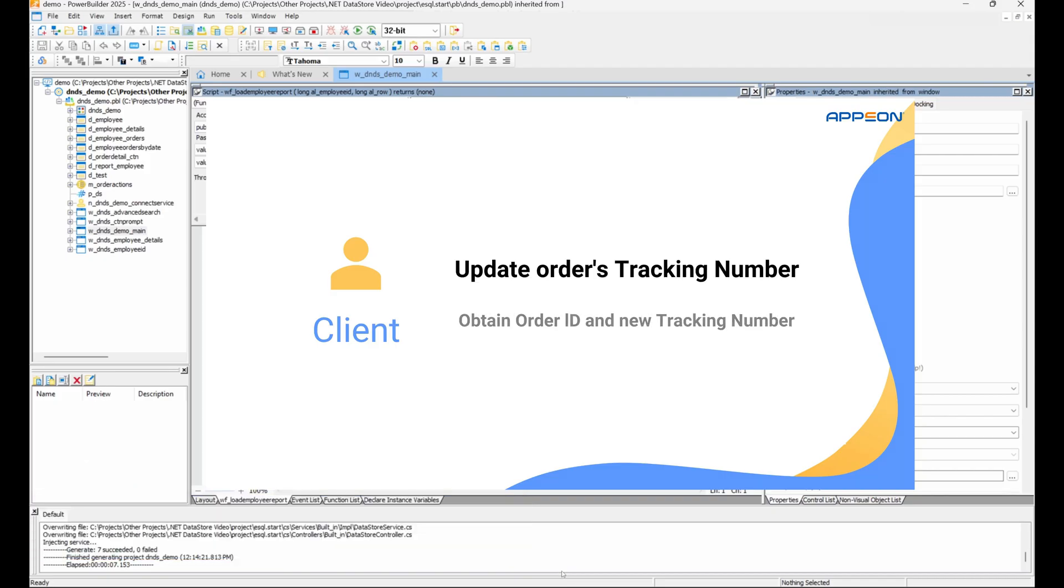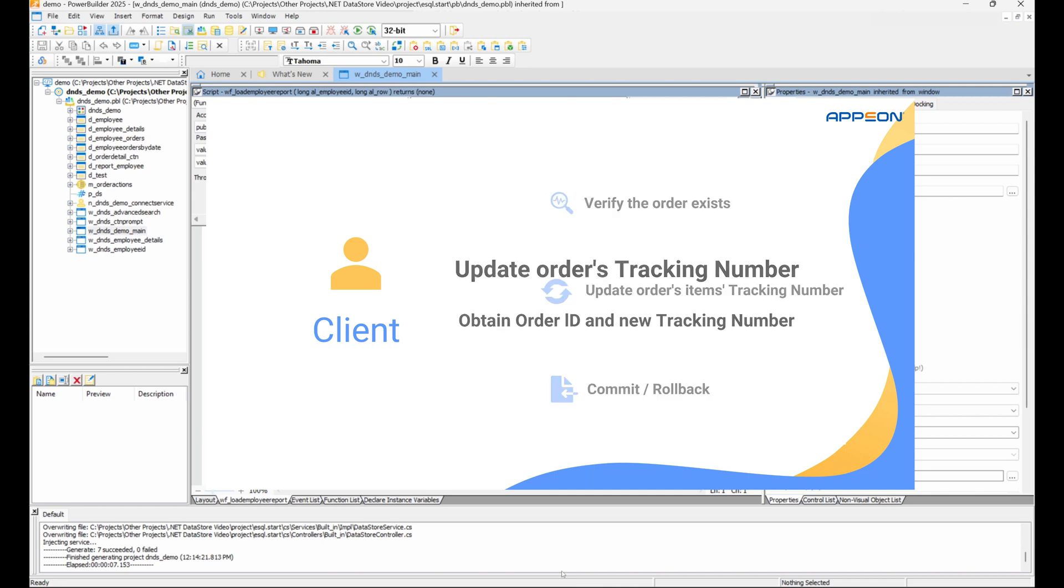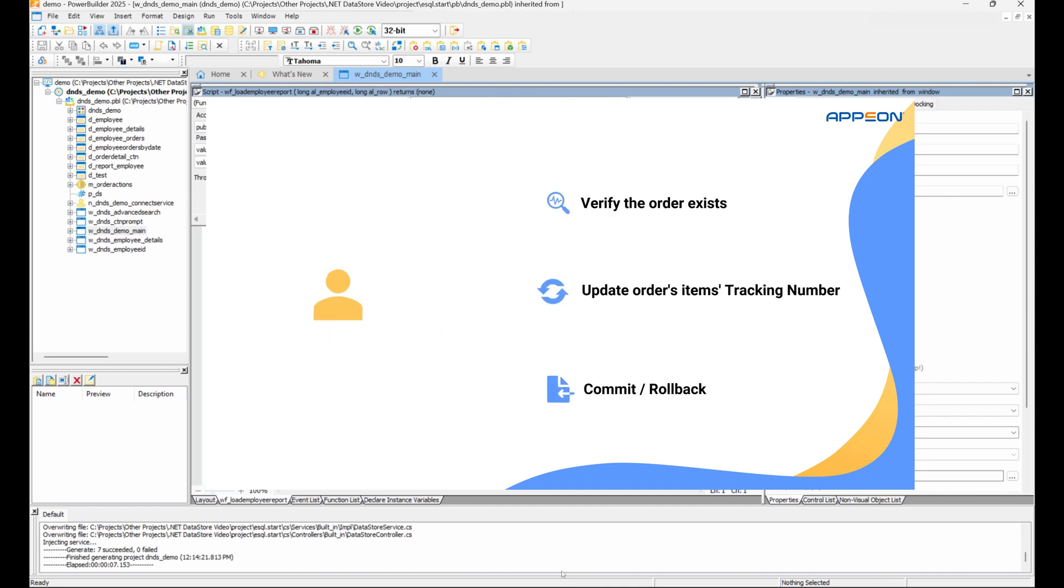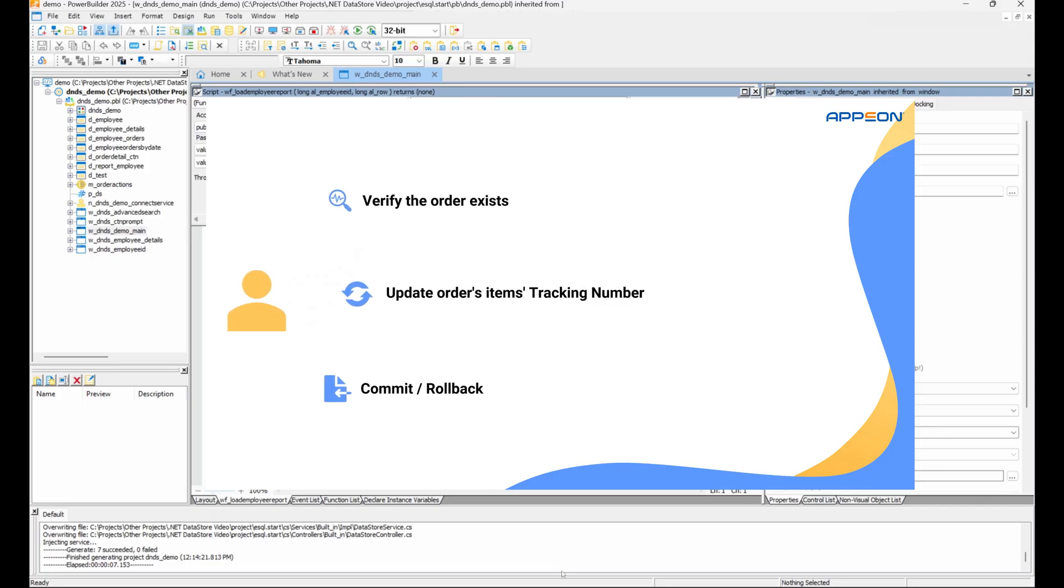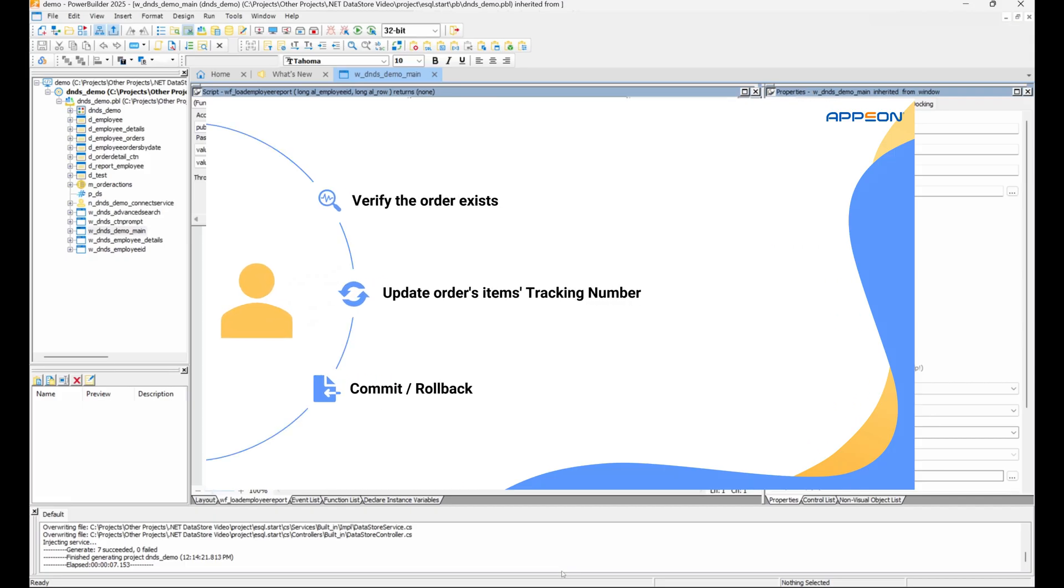The client only needs to provide the order ID and the new tracking number. The workflow is: validate that the order exists, update each item's carrier tracking number and set its modified date, commit the transaction or roll it back on error to maintain consistent logistics data.